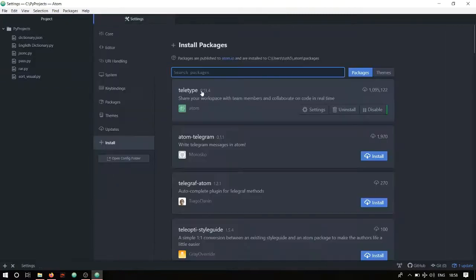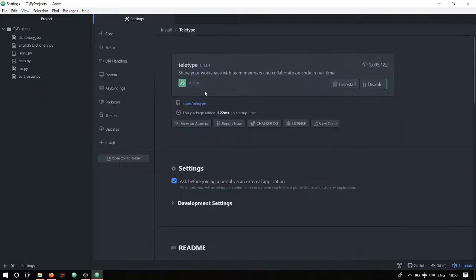The third package is teletype. Teletype is a really powerful package provided by Atom itself. It's designed to share your code and workspace with others and collaborate with group members on GitHub. After installing, you'll see a network tower icon appear in the editor.